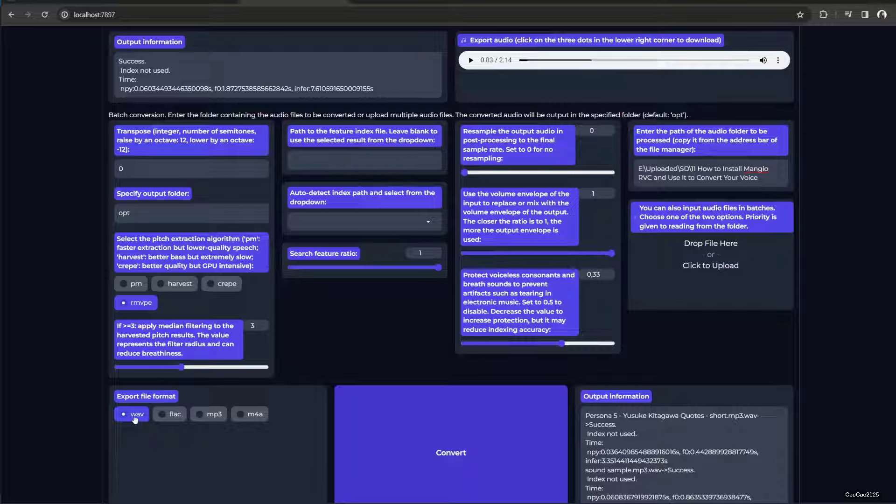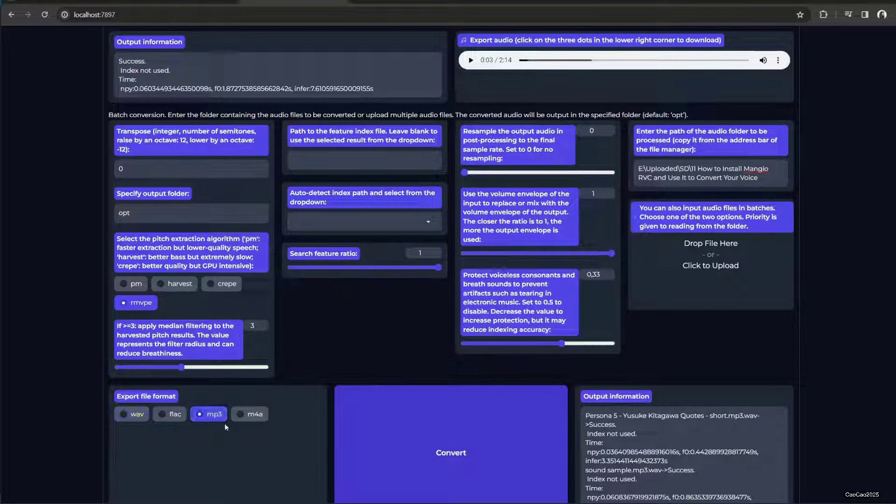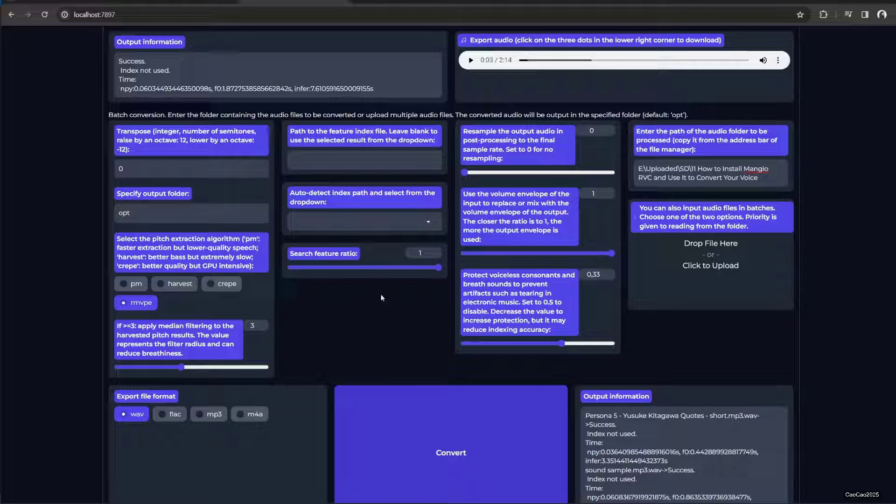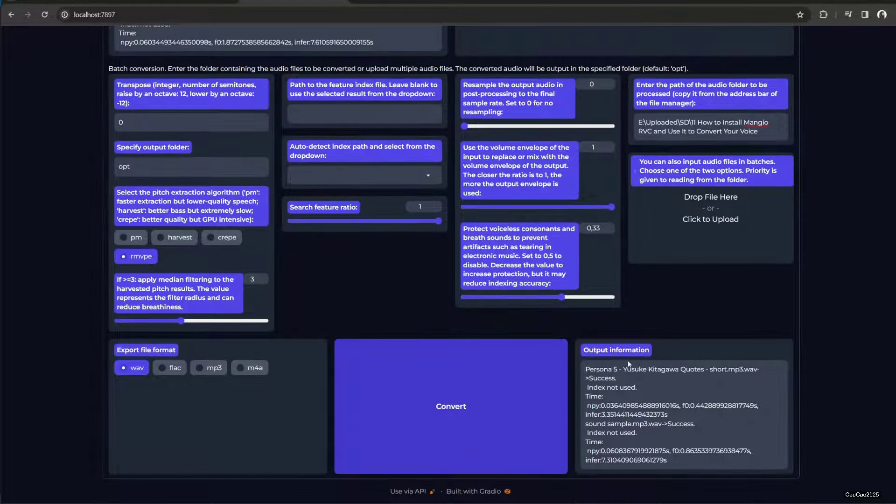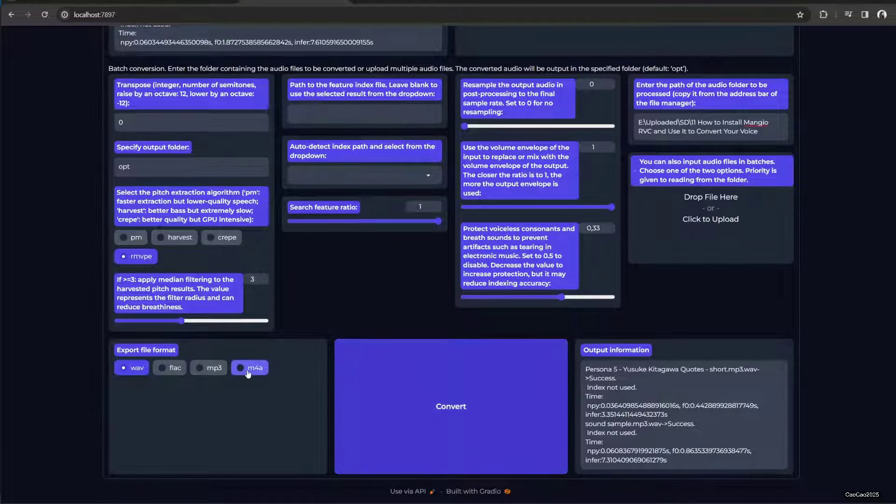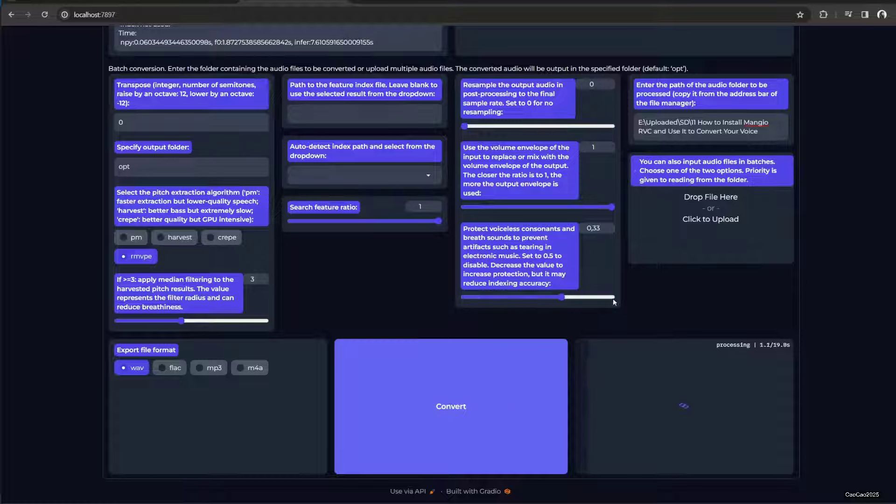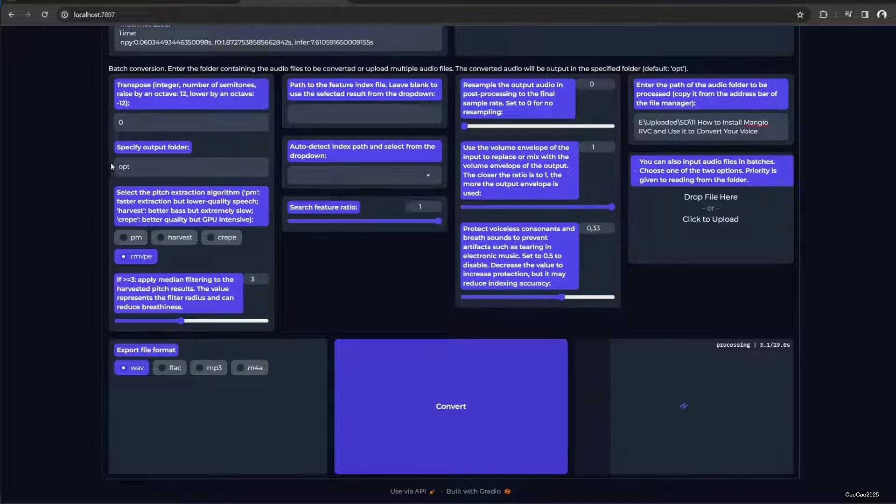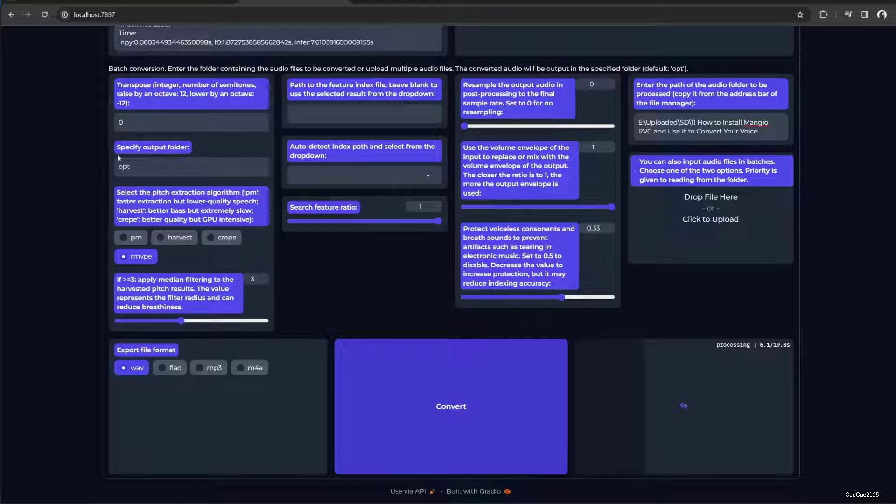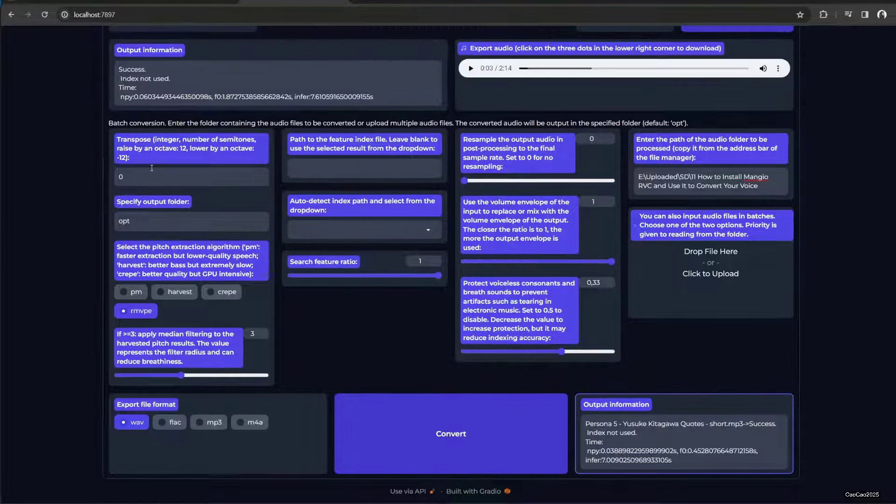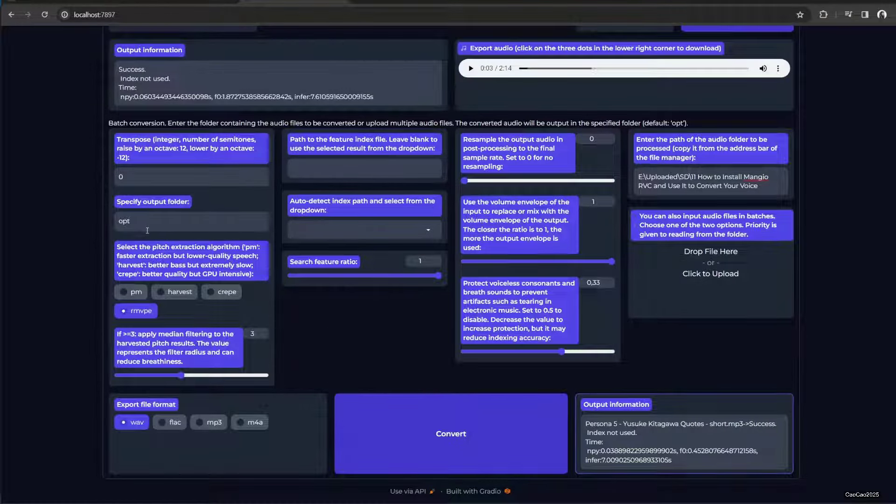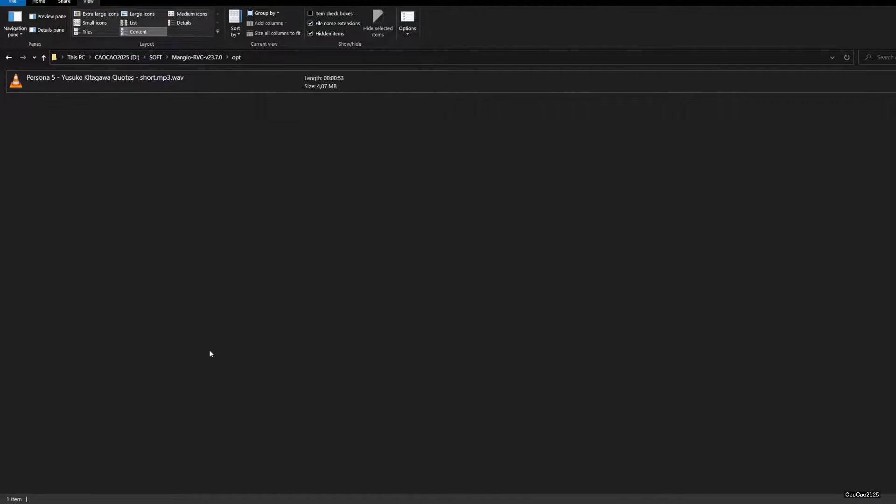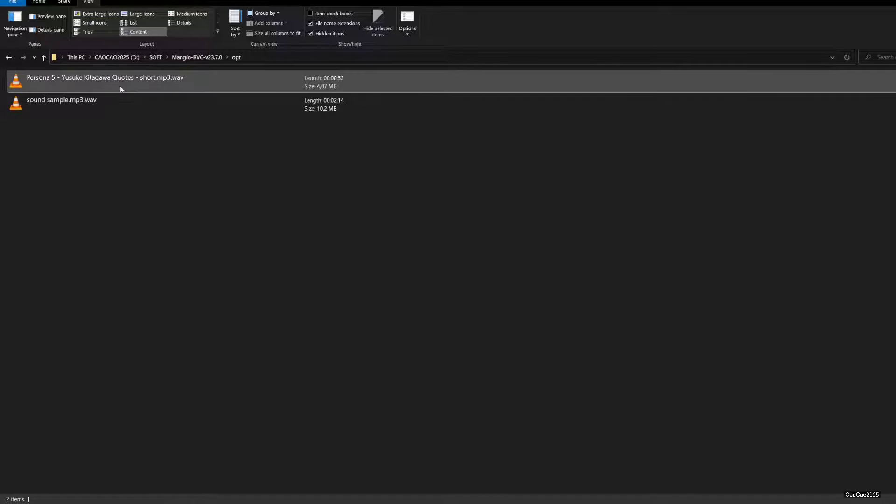And here you can select the export file format. Be careful with using MP3, sometimes it's not working. I don't understand why, but to be safe, just put WAV and then convert it with other software later on. Here's how it works. The output folder you could specify here in the opt, and it's actually located in your Mangio RVC opt. It's really fast, so let's see the result.